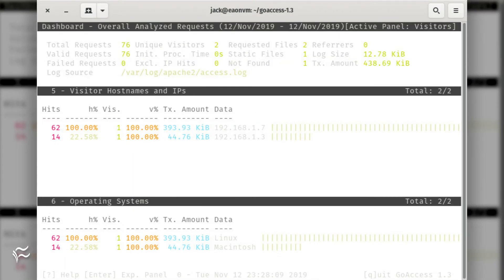You can scroll through the bottom half of the screen to view the various sections of the log file. For example, scroll down to see the listing of visitor hostnames and IPs.